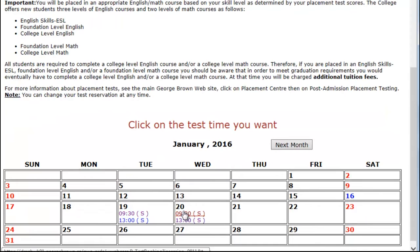At this time, you will be able to see the location, the room number, and the amount of time that will be required. Click on Confirm Test Reservation.